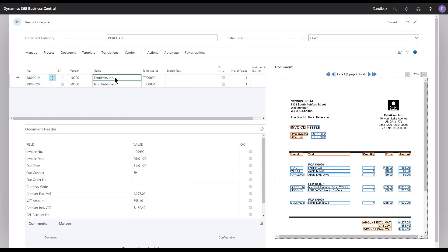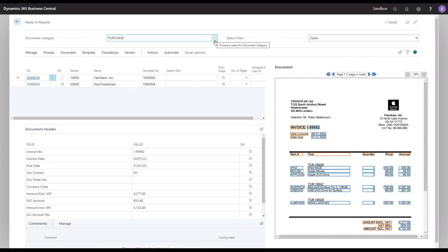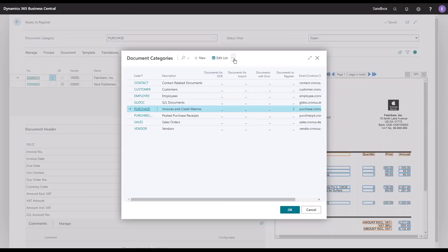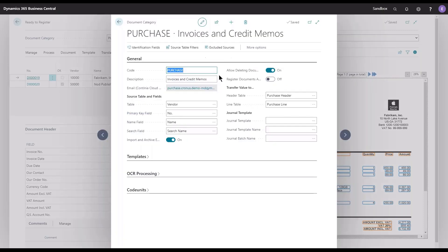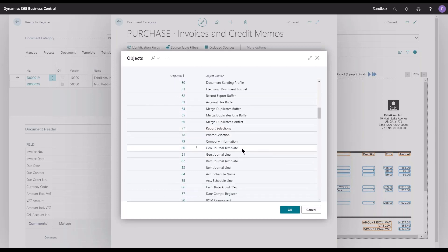I have a couple of documents that I would like to register as GL journal entries instead of invoice cards, and in order to do so I need to adjust my purchase category first. In here I have three new fields in the bottom right corner — the journal template section — where I need to select the template, the template name, and the batch name. You can do a lookup, scroll through lists, or simply type in the number or name of the table that we would like to link to this category.